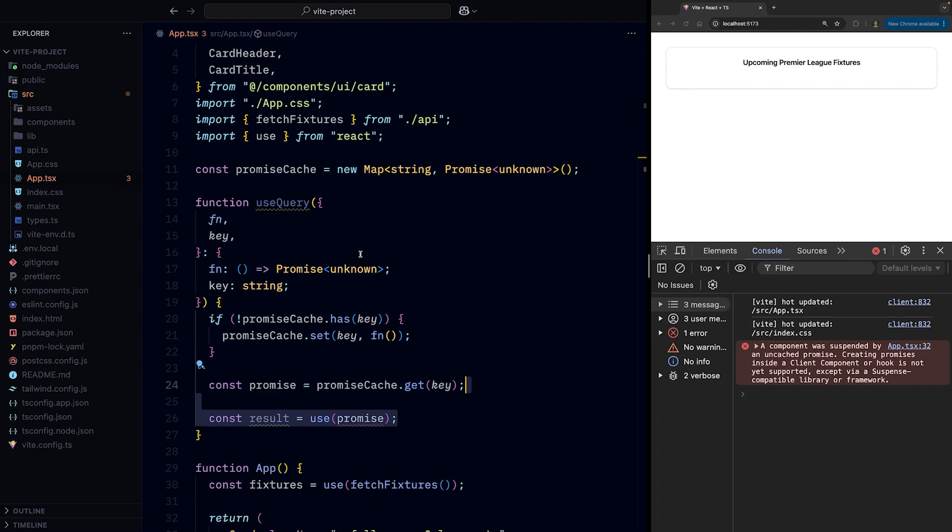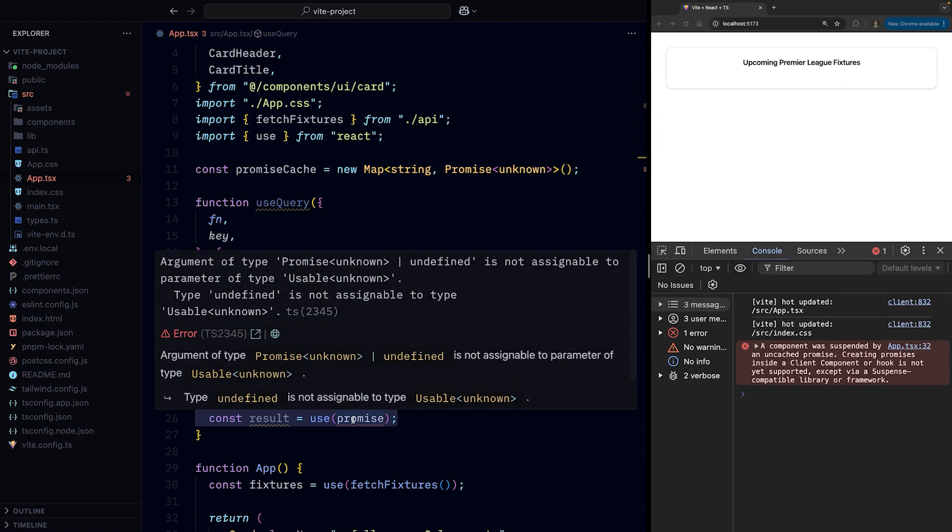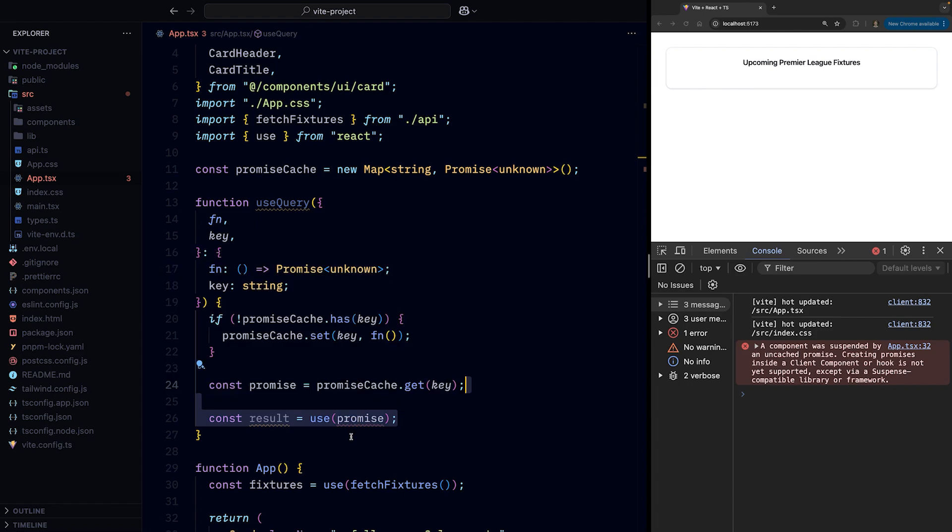We then pass the cached promise to the use function, and TypeScript is very angry with us because the promise variable can theoretically be undefined. But since we always create a new cache entry if there isn't one for a given key, we can add a cast as Promise<unknown> to fix it.